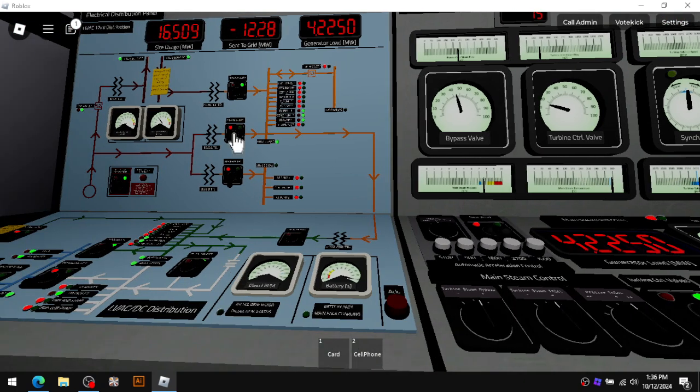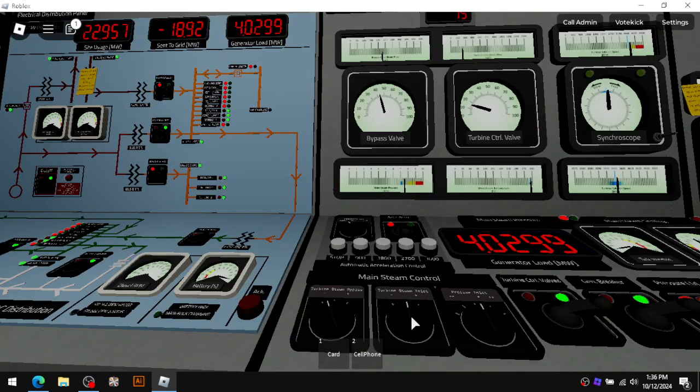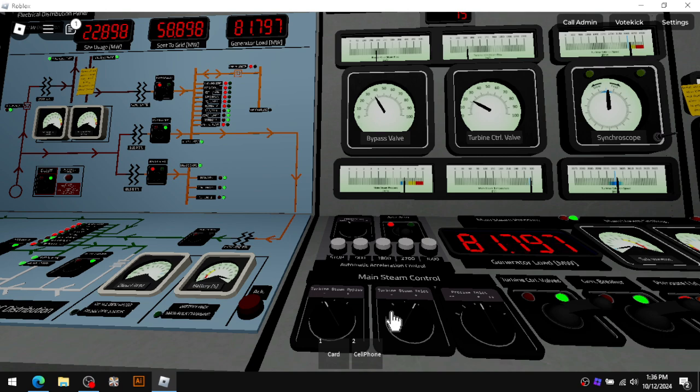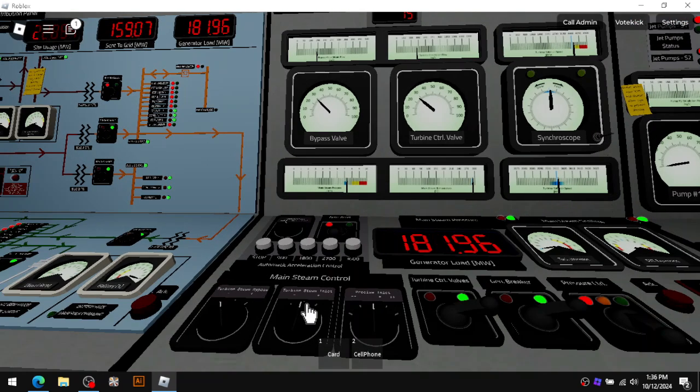All right, are you ready? Yes, there it is. We are synced to the grid.